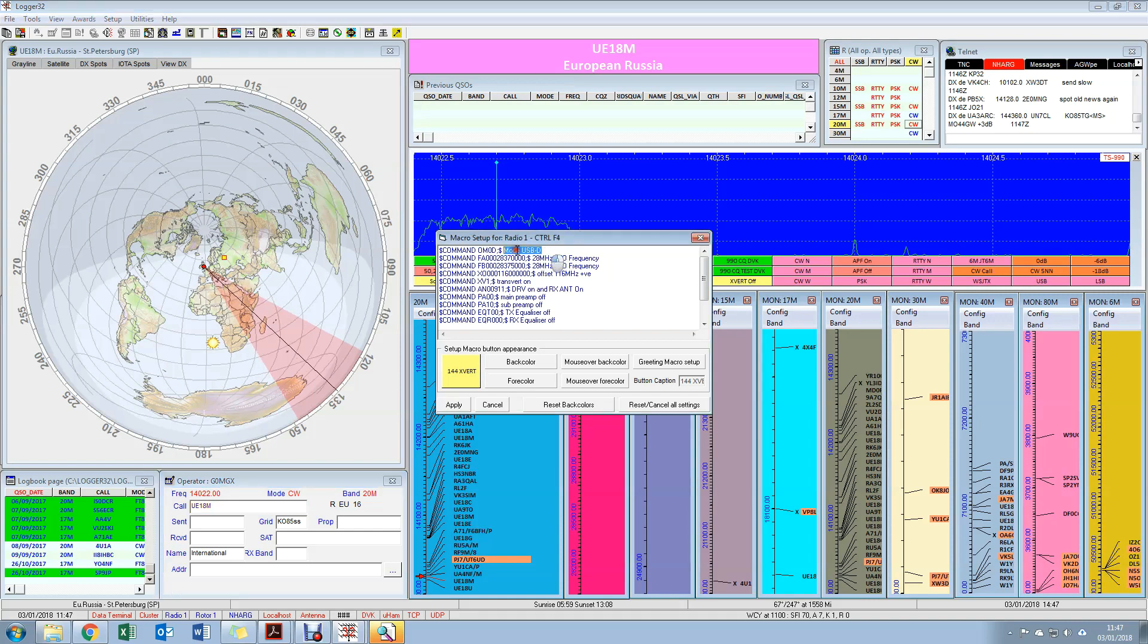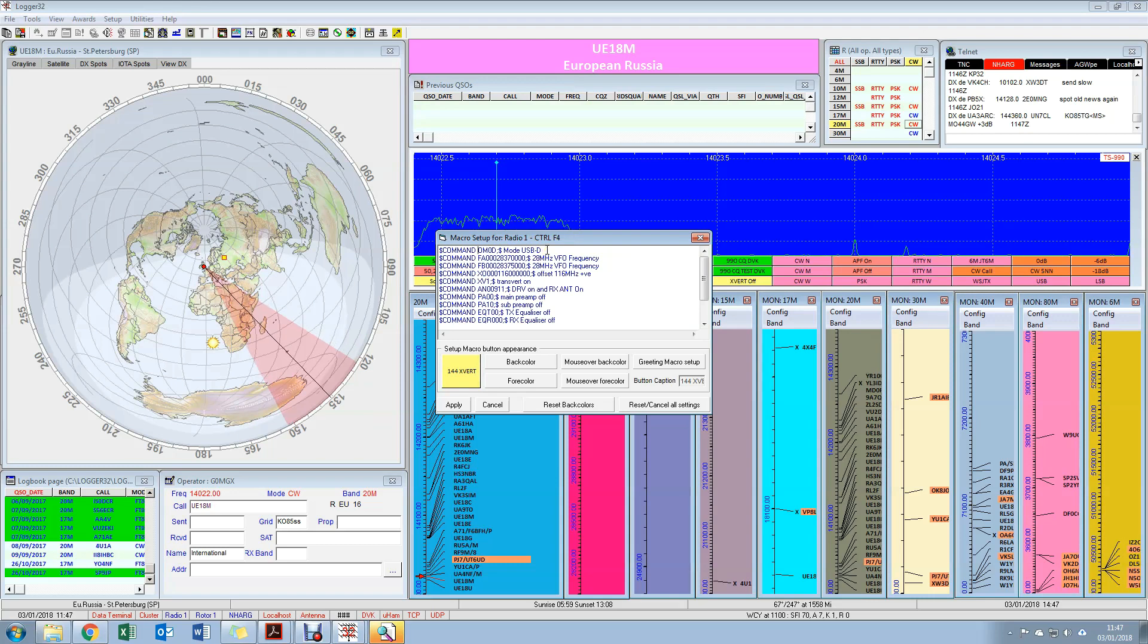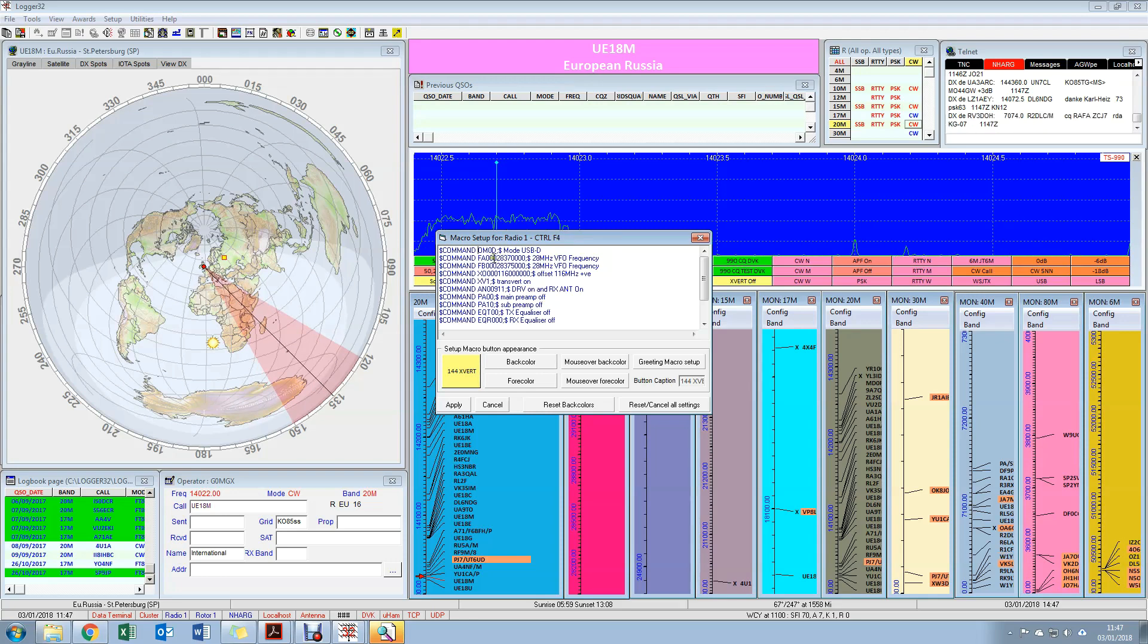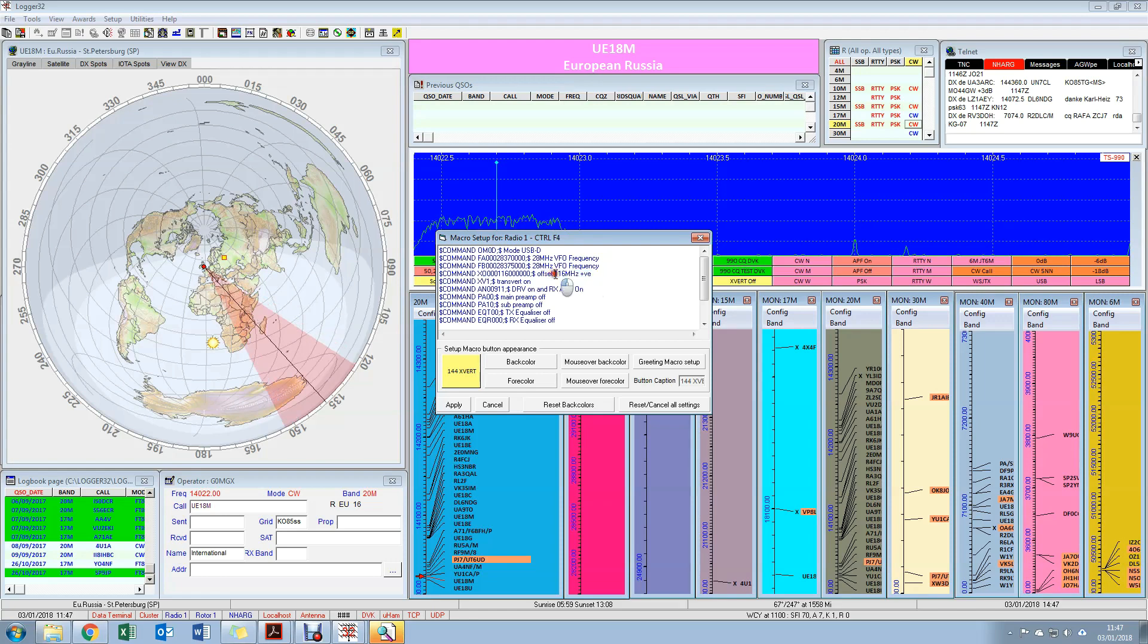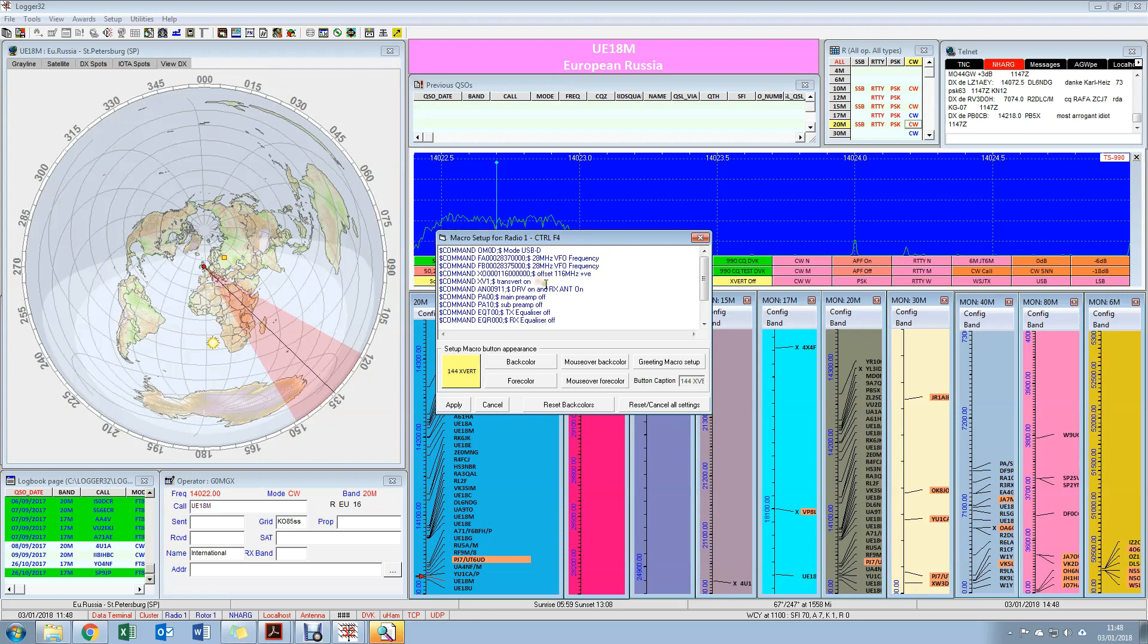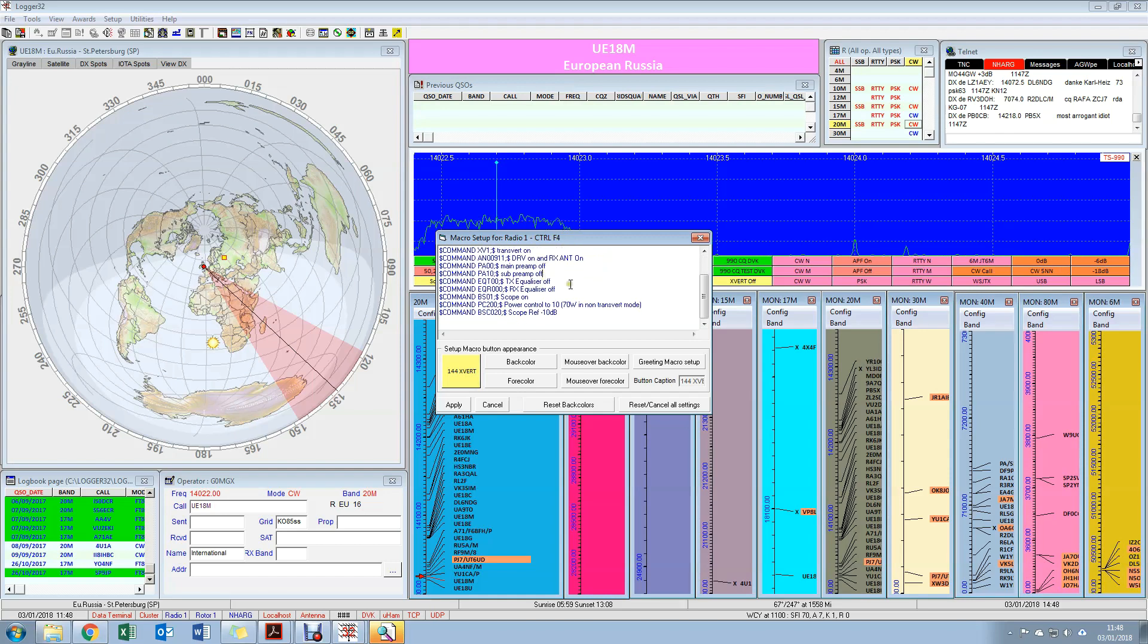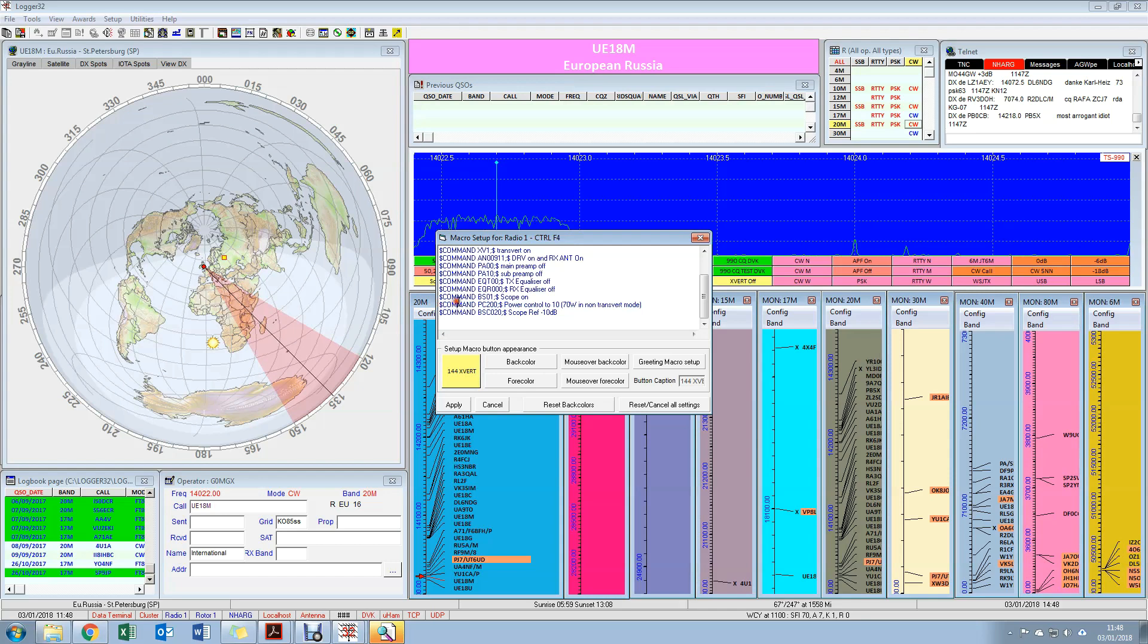So for example, if we were to look at the command set that I used to put my radio into 2 meter mode, then you'll see I set the command correctly using OM0D, which in this case happens to be upper sideband data, because this button is more configured towards meteor scatter and data mode. I set the main and the sub VFO frequencies. I set the transverter offset to be 116 megahertz. Switch on the transverter, switch on the drive socket and the RX antenna, switch off both the preamps, switch the equalizers off, switch on the band scope, set the power control to the appropriate level to drive my transverter, and set my scope reference to minus 10 dB.